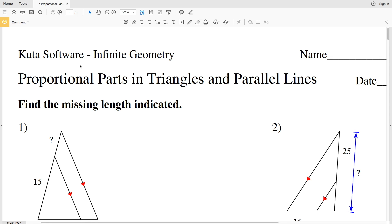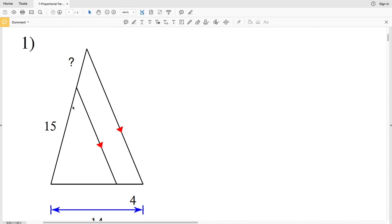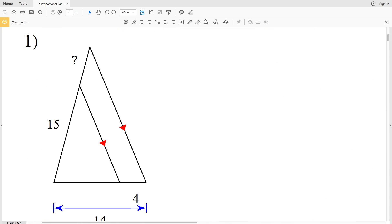In this video we're going to start the Kuta Software infinite geometry free worksheet on proportional parts in triangles and parallel lines. Let's look at number one.